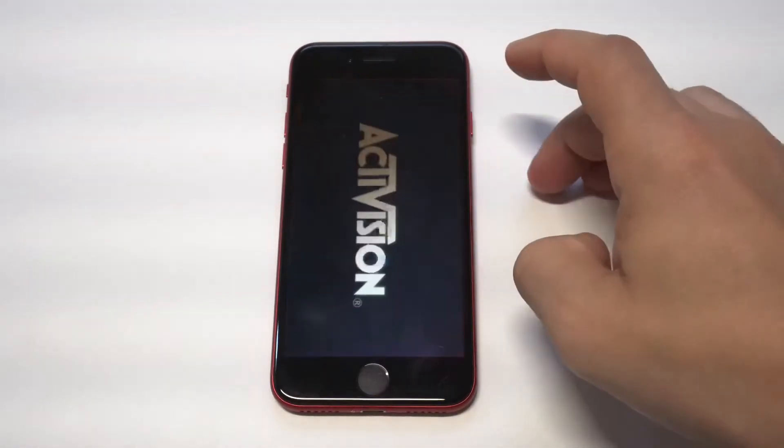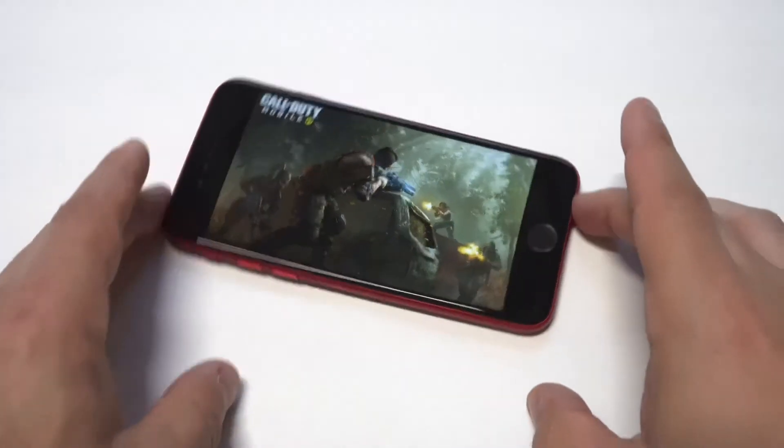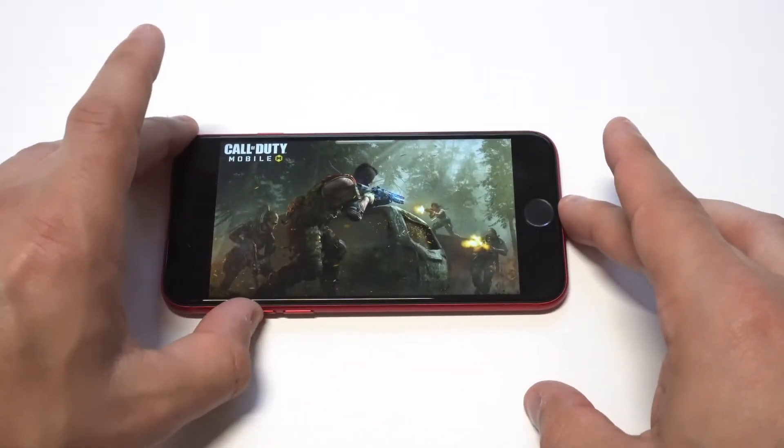I wanted to end things with some COD Mobile gameplay with an update on this game — I've recently been putting in a lot of work, so let's do this.